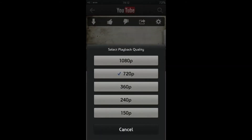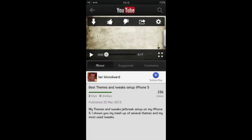Next you have your playback quality settings. So you can choose to play back your video in any quality that's available, and this is regardless of whether you're on a WiFi or a 3G network. So that's pretty cool.